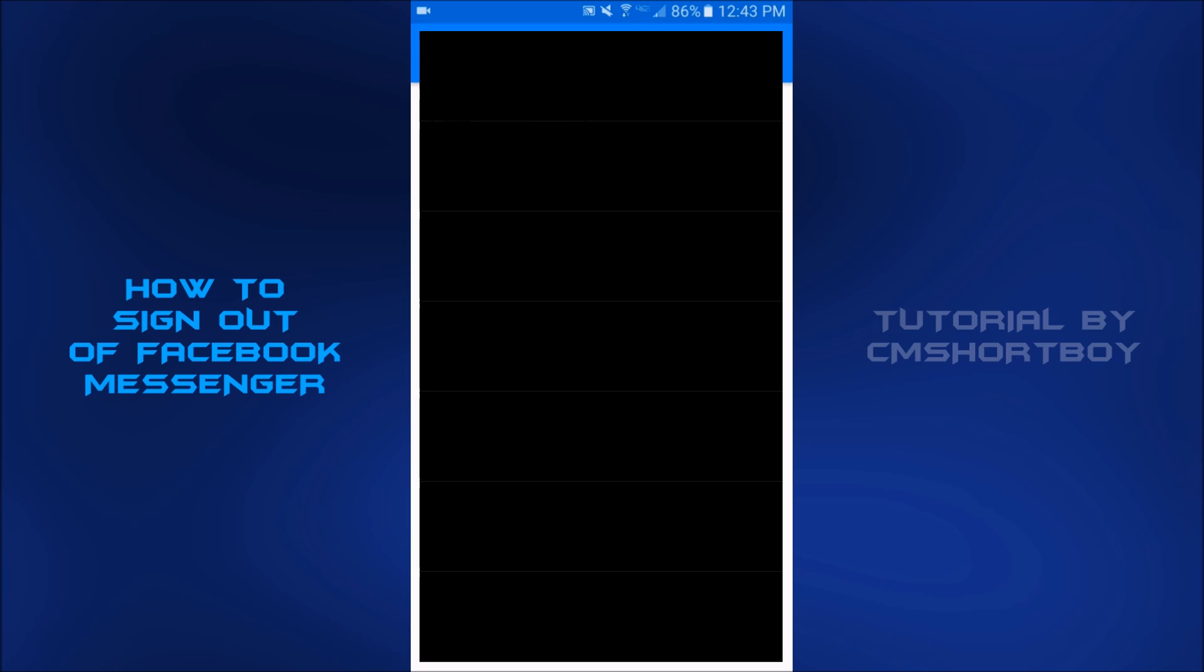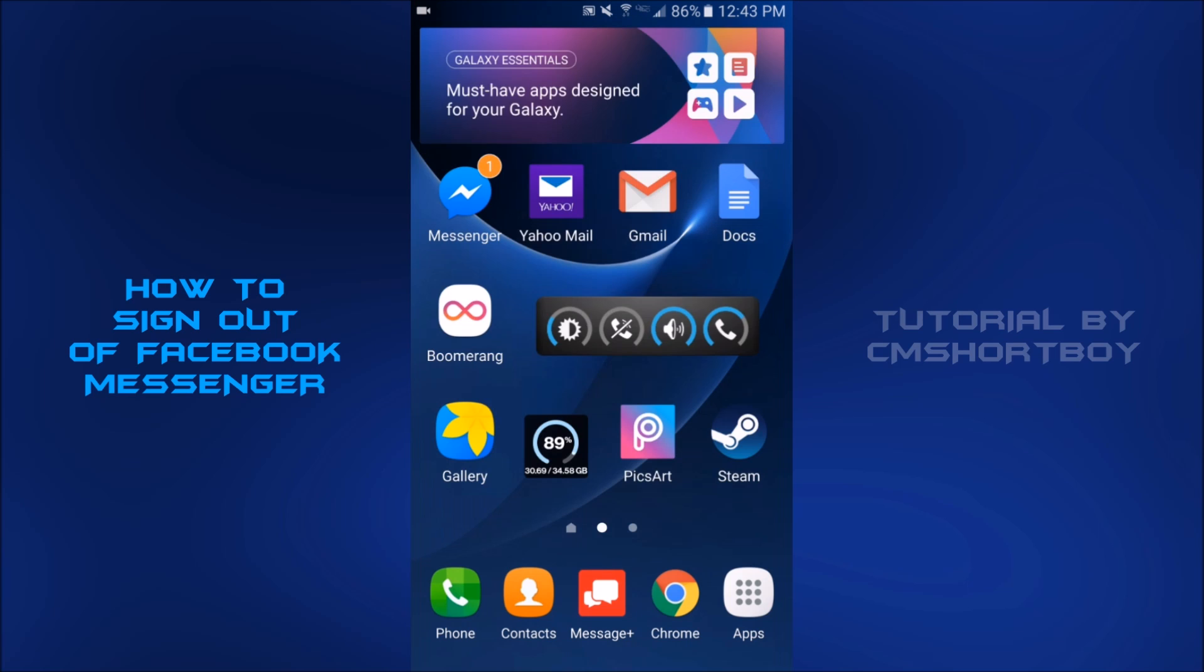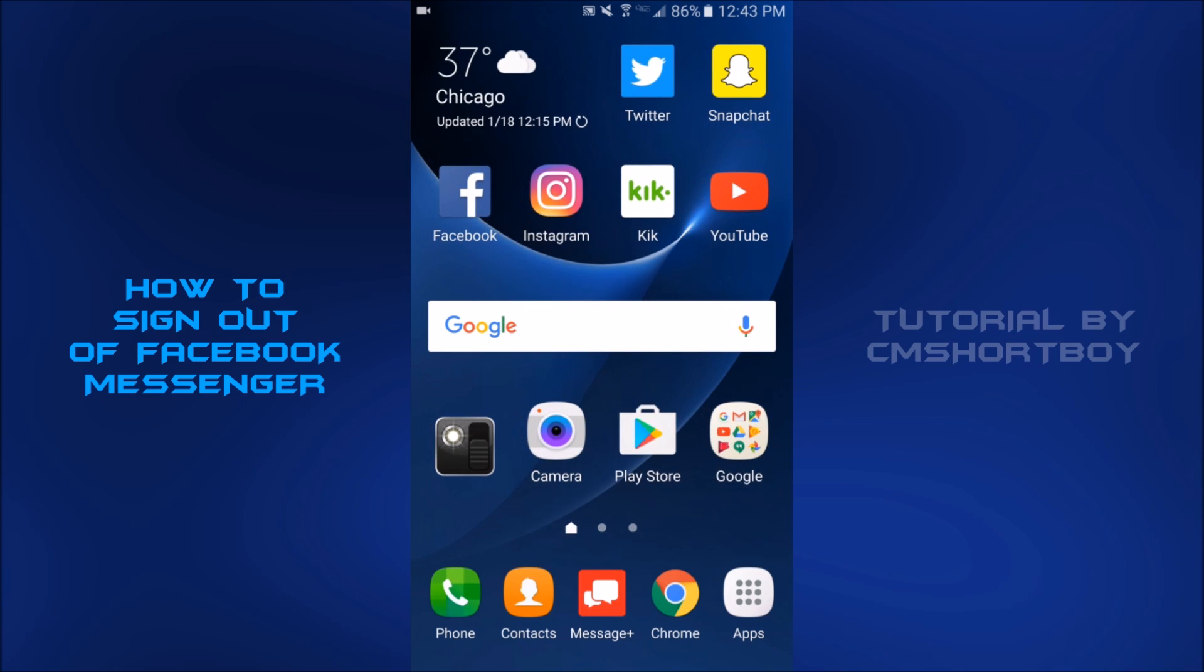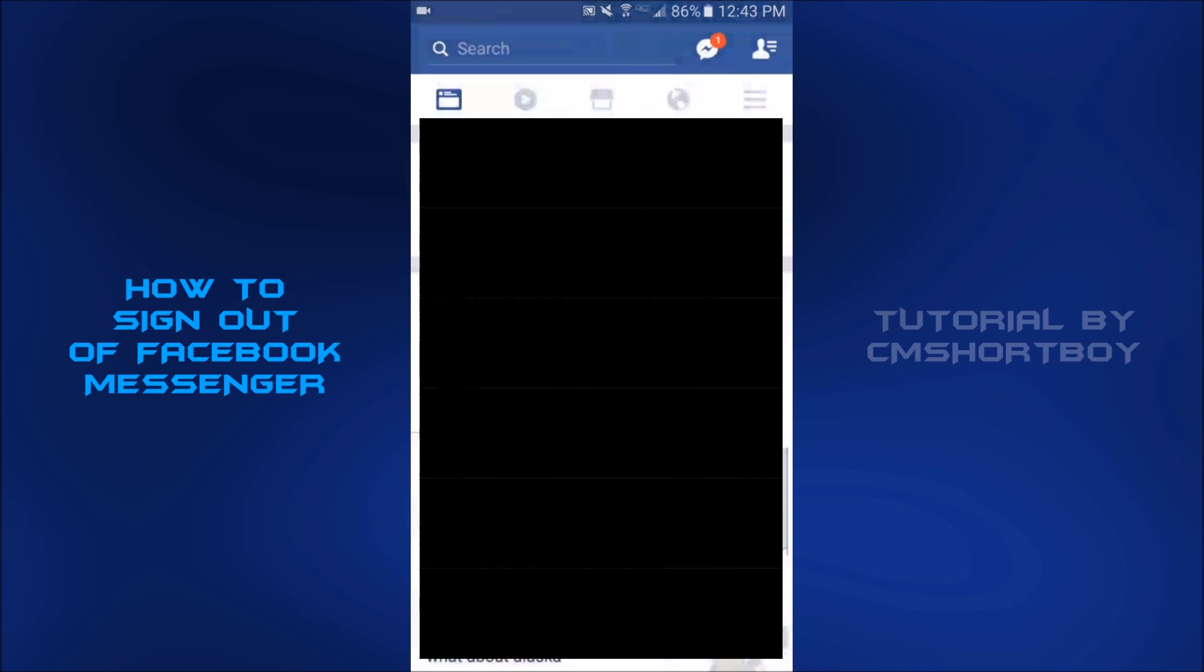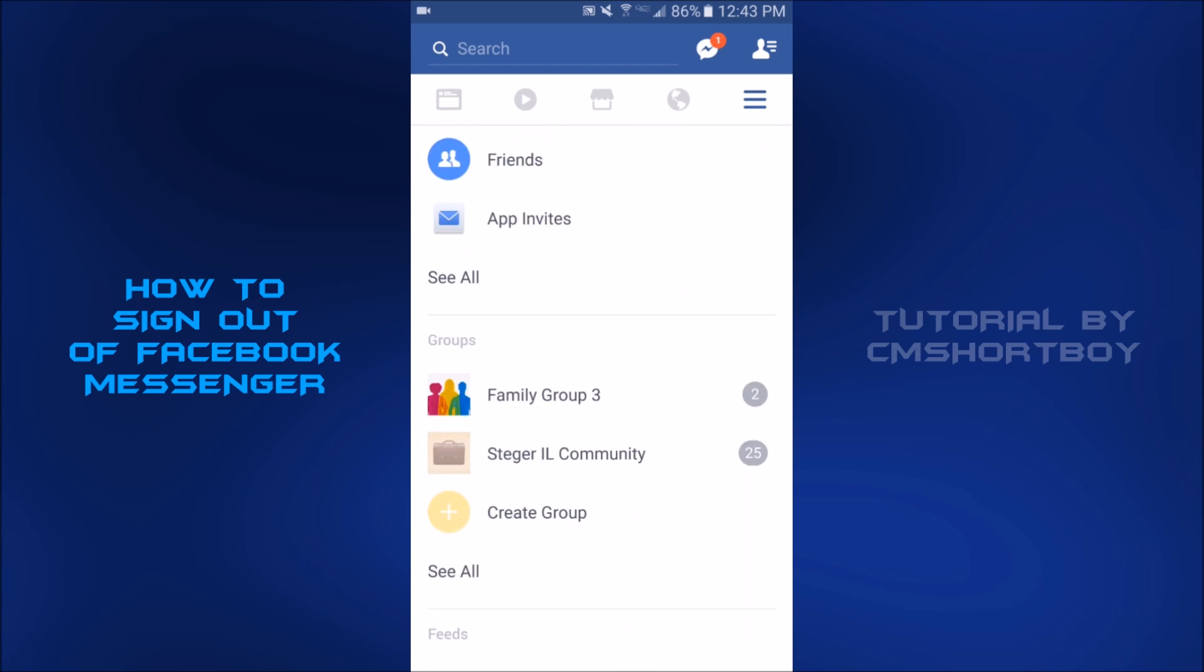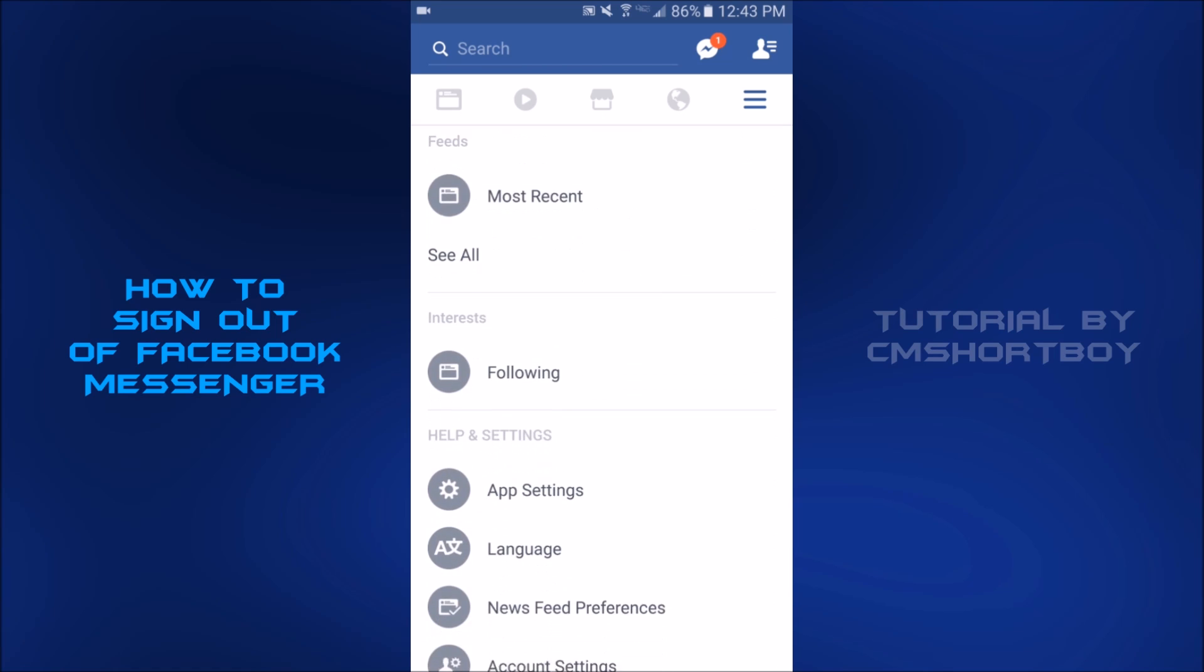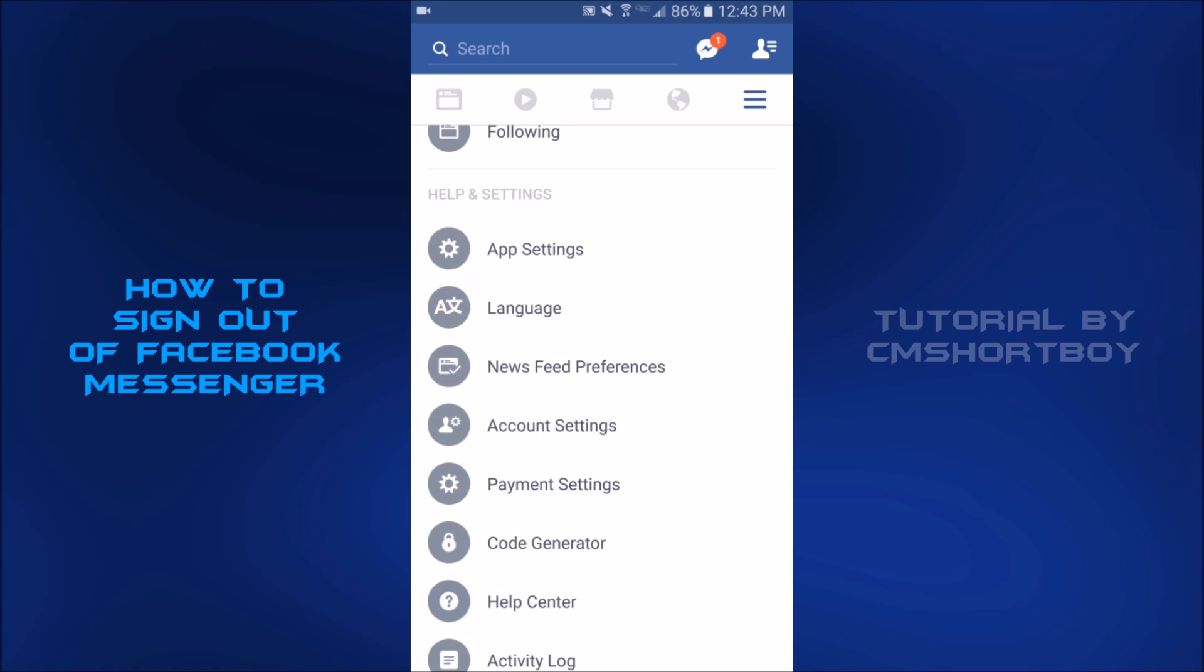So if you go back, you got to go out of your Facebook Messenger app and you have to go to your actual Facebook app. You got to go to the far right tab on your app and go all the way down to pretty much the bottom to the help and settings part, and then you click on account settings.